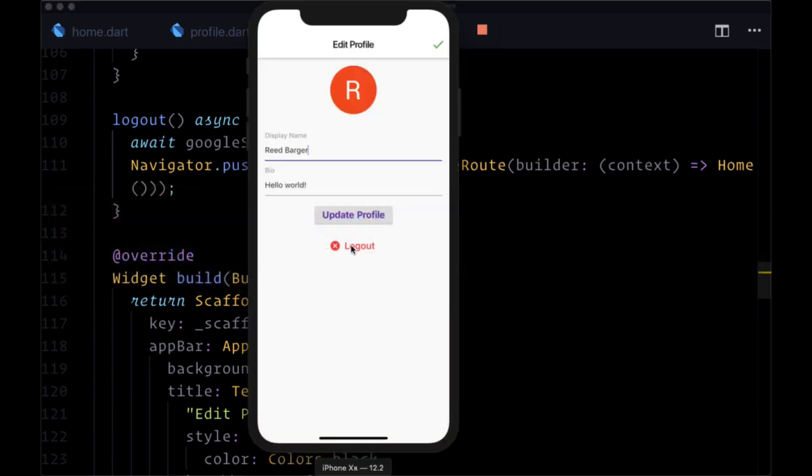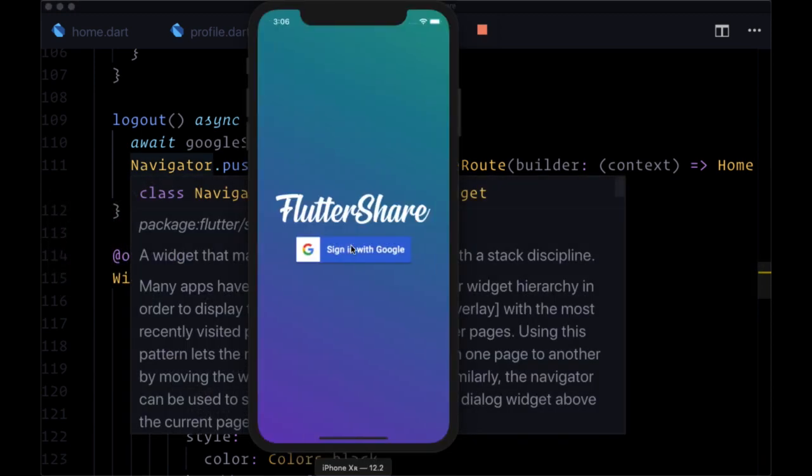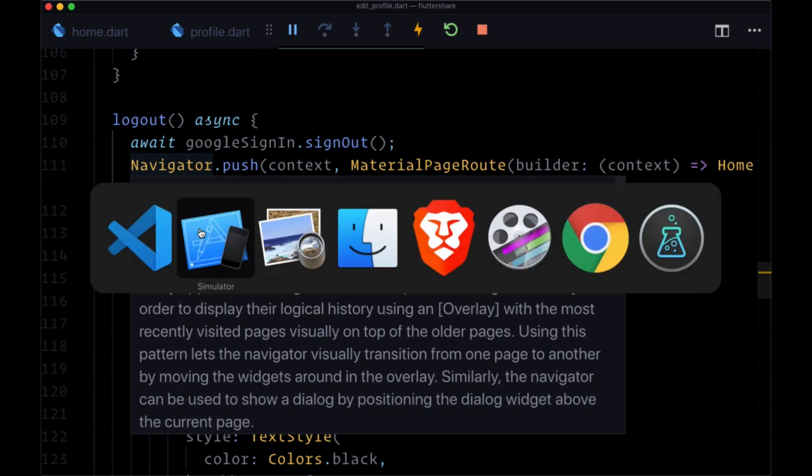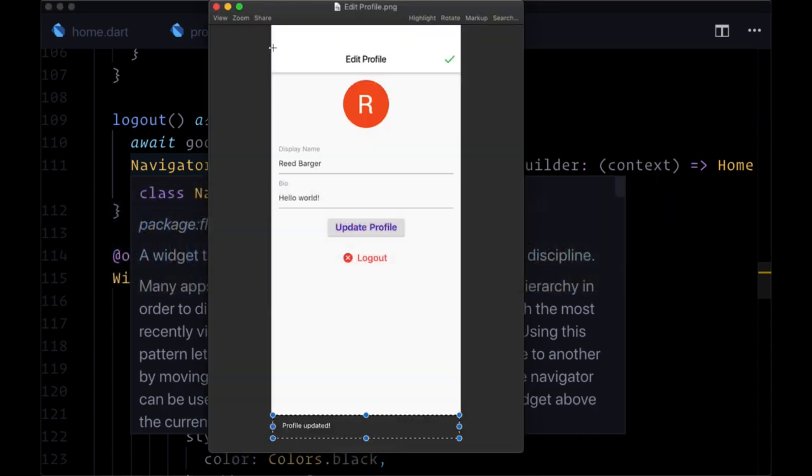So let's try that out. So we'll click on logout. And we're logged out and taken back to home. And we see our sign in with Google button. And with that, we now have our completed edit profile page.